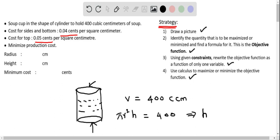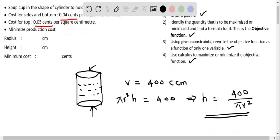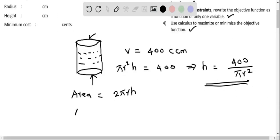Solving for h, we keep h on the left-hand side and get h equals 400 divided by pi r squared. This is one relation for h. The area of the side is 2 pi r h, the area of the base is pi r squared, and the area of the top is also pi r squared. We will use these formulas to minimize the production cost.